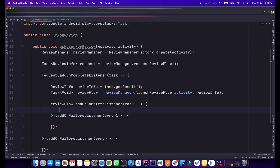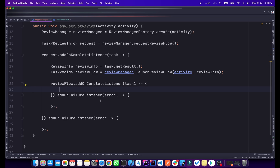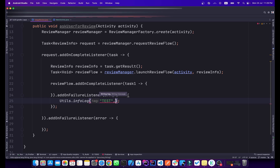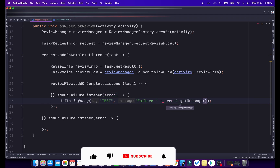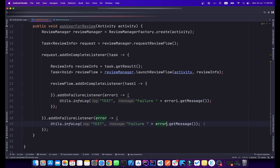You can show a toast or add a log when the review flow completes — the review dialog will open to the user. In the onFailure, access the error and log it to know what the issue is. Add a log with error1.getMessage() so you can see failure details.